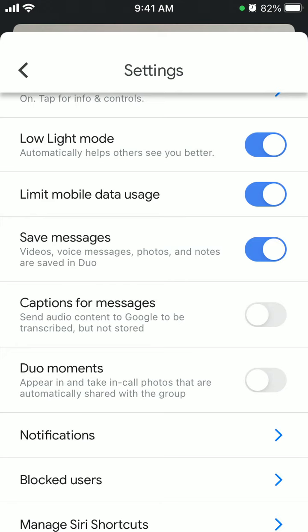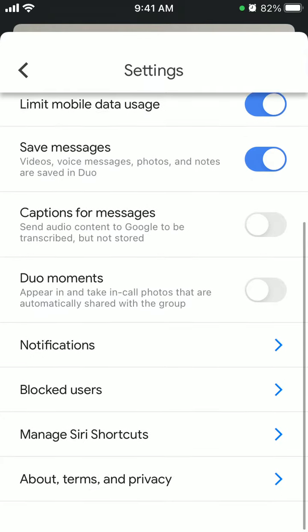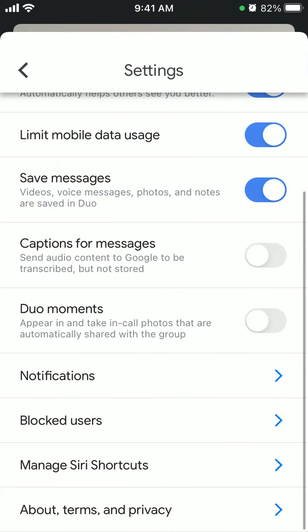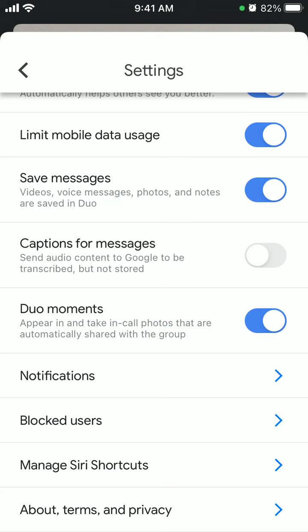When you take a screenshot, everyone on the call is notified and the screenshot is saved to each person's camera roll. So there you have it. If you want to participate in that, just enable this feature.